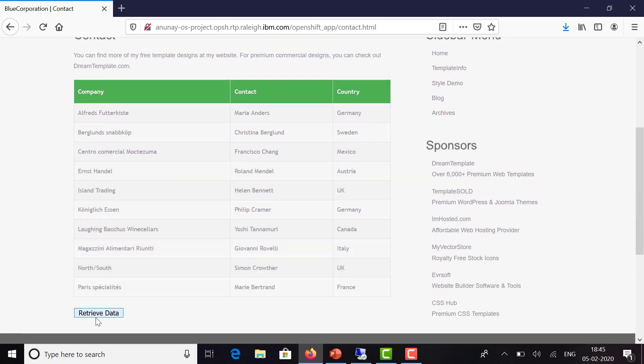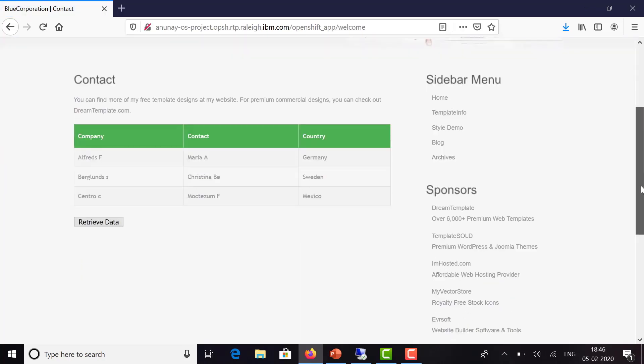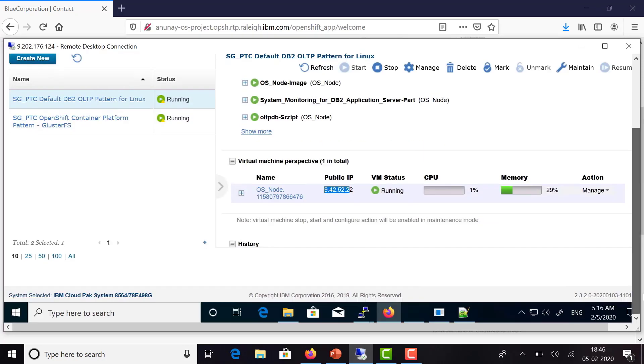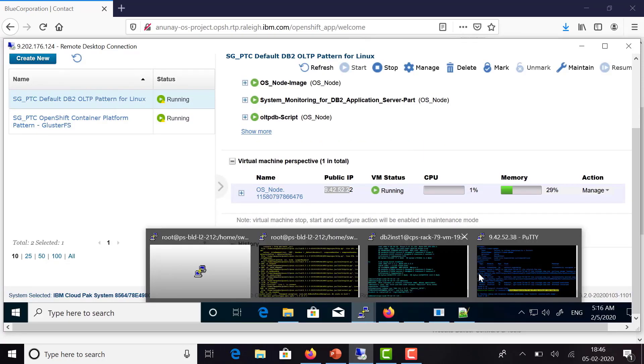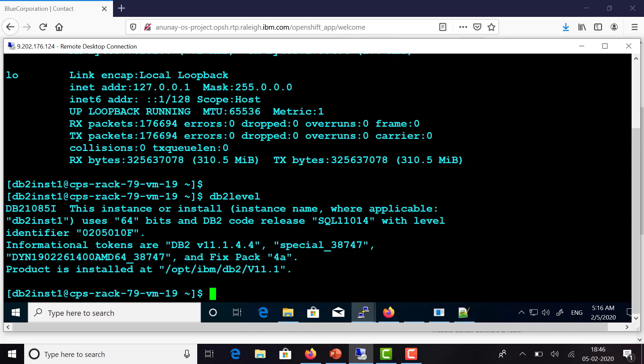But if you click on Retrieve Data, it goes to the DB2 instance, gets the data, and displays it here. You can verify that in the database.